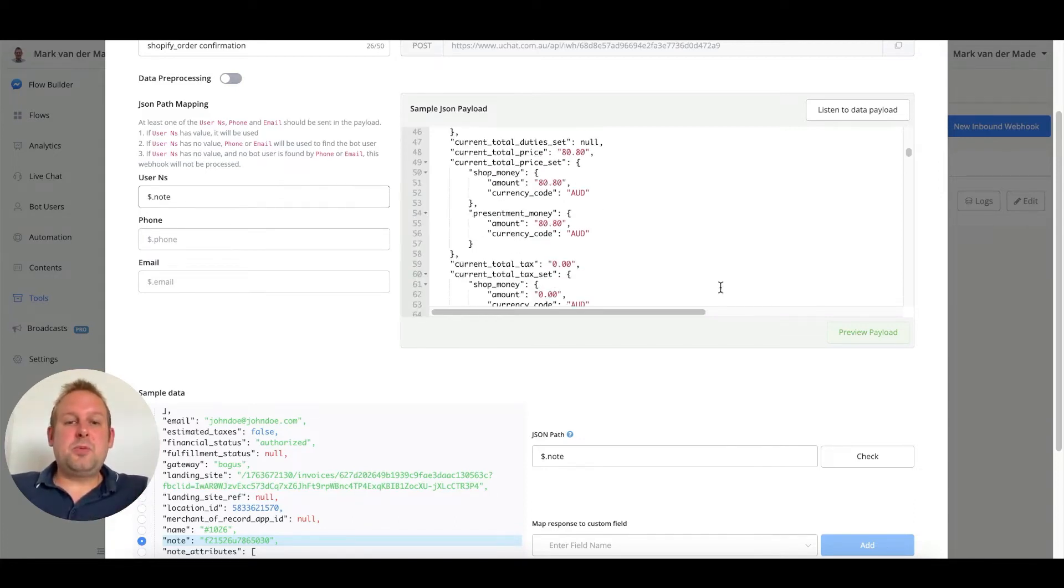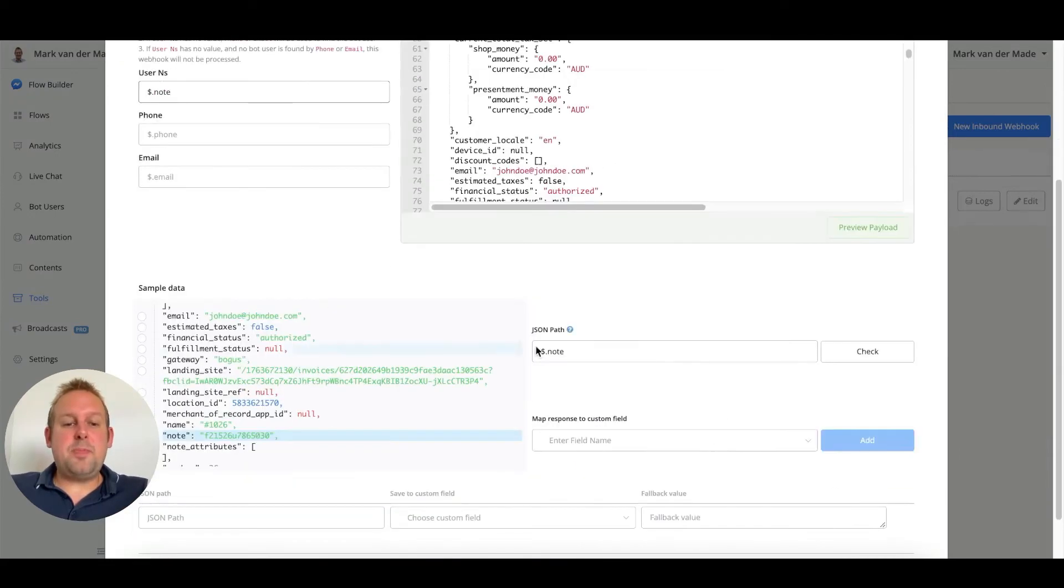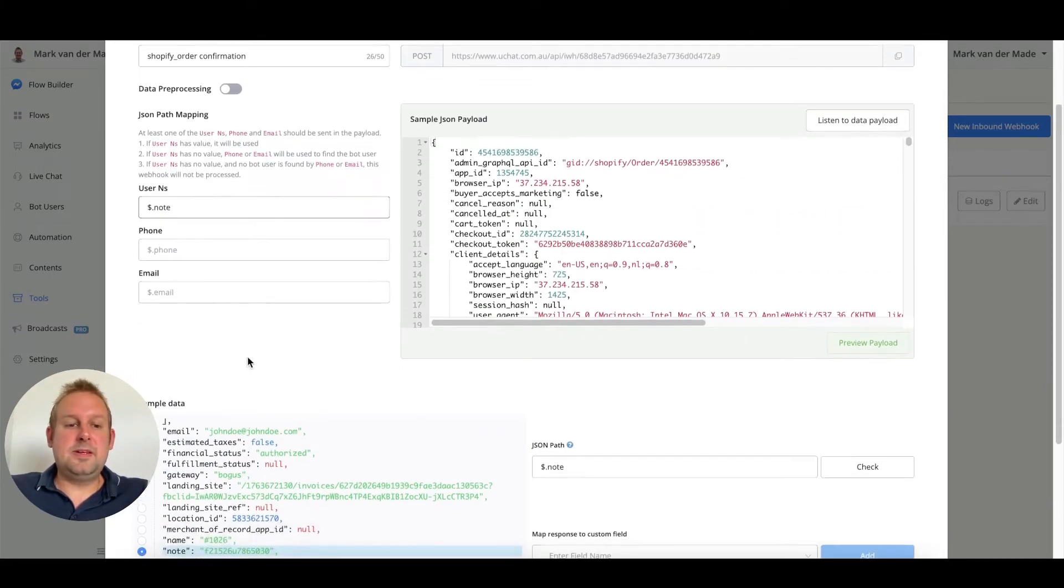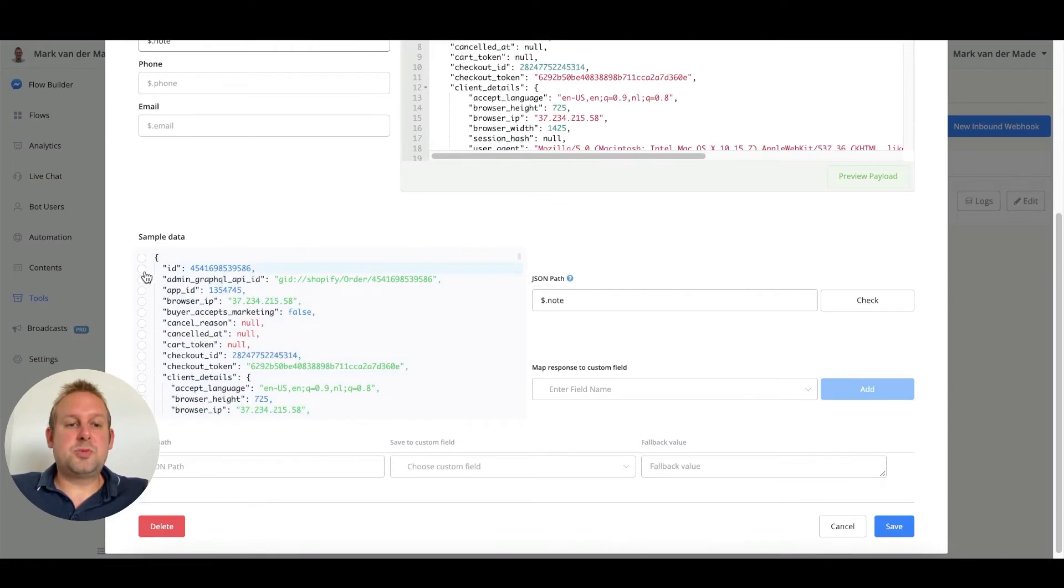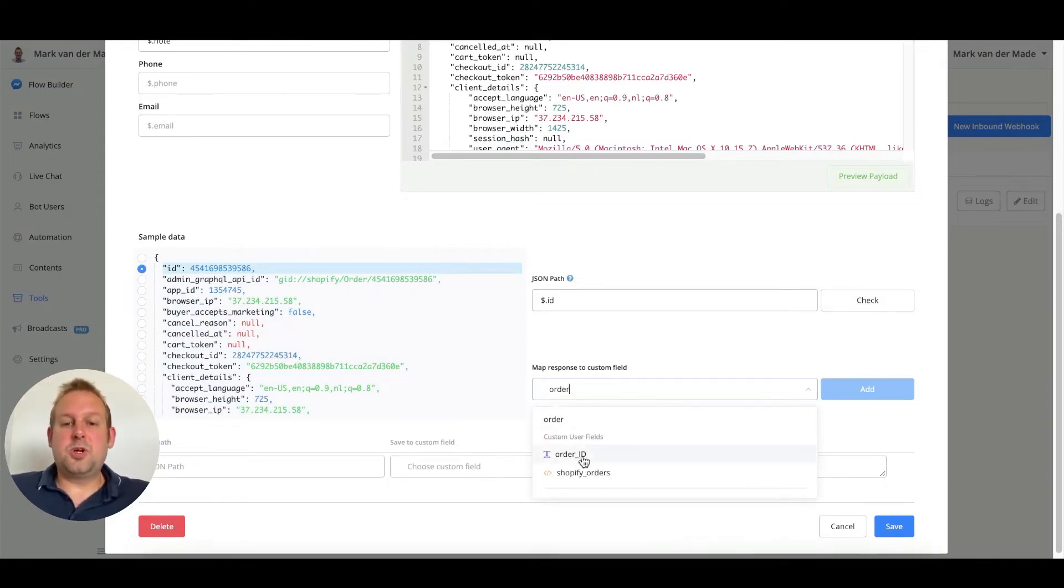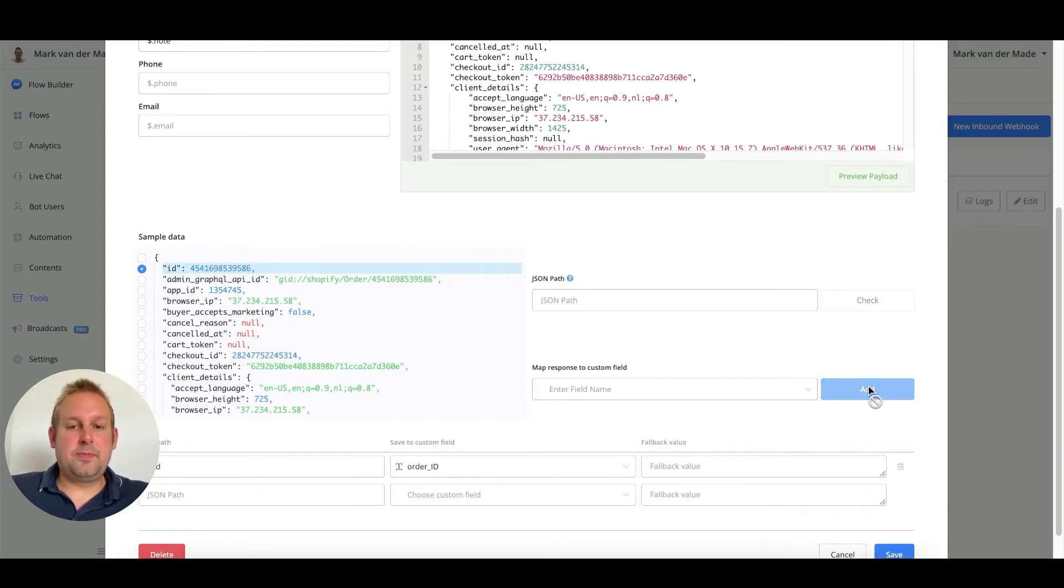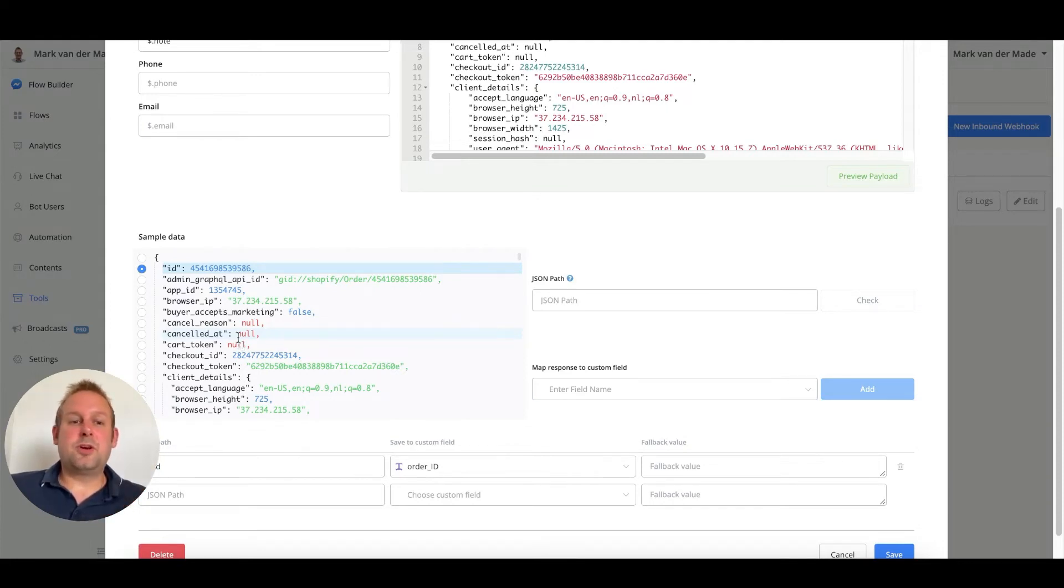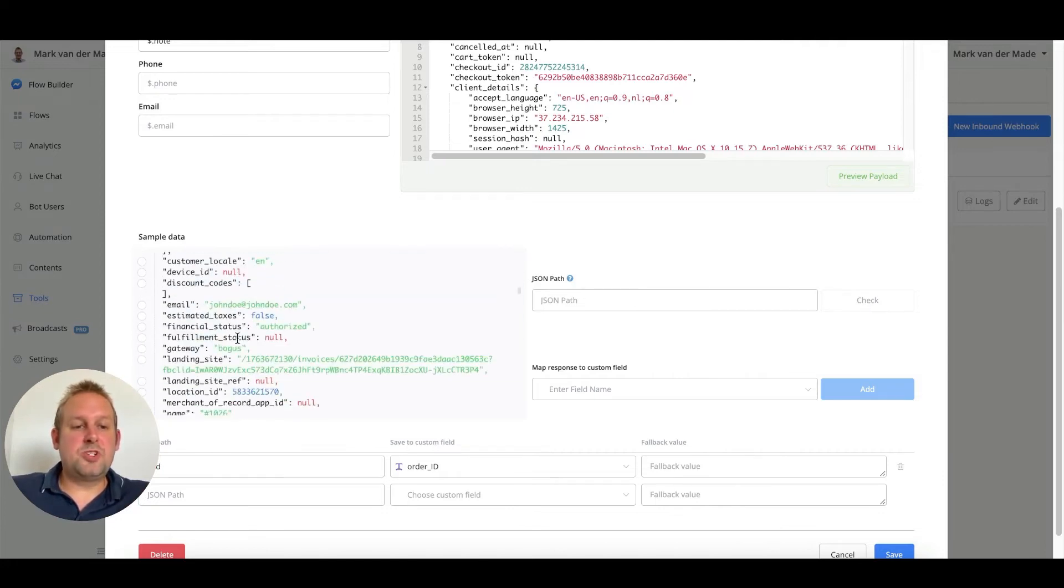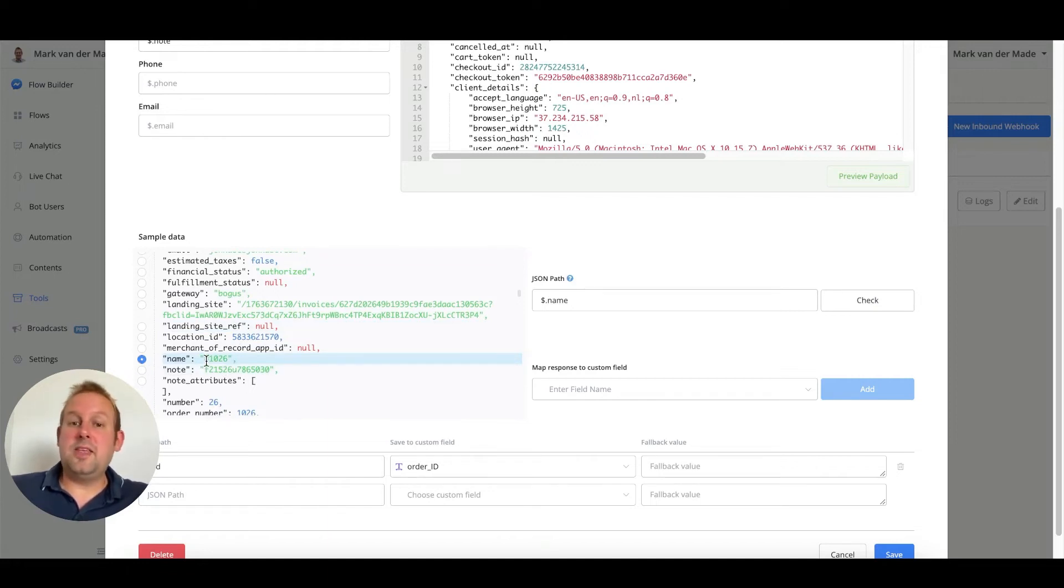The thing that we can do now is to map all the individual data points. For example, we can map the order ID. If we want to map the order ID towards this customer, we can easily do so by just mapping it towards any custom field that we want to. In this case we will just go with order ID and just press add. For the order that the user receives, that's a little bit of a different order, and that is actually called name. If we scroll down towards the name section, this will be the order that the user receives on their email confirmation as well.